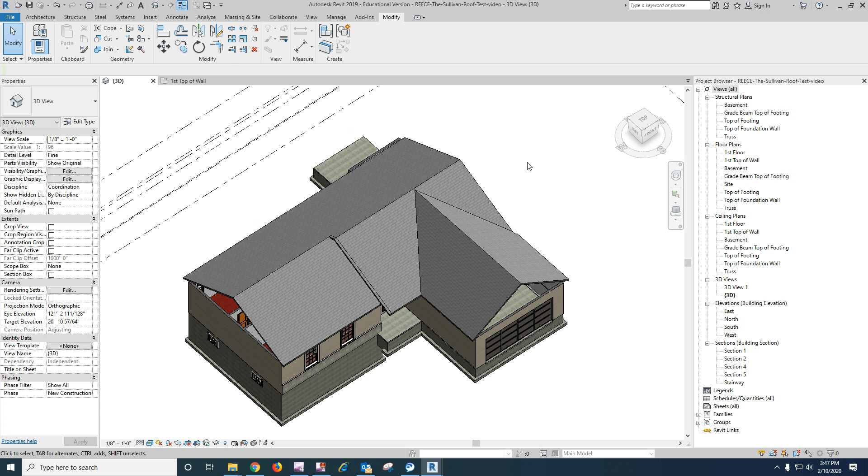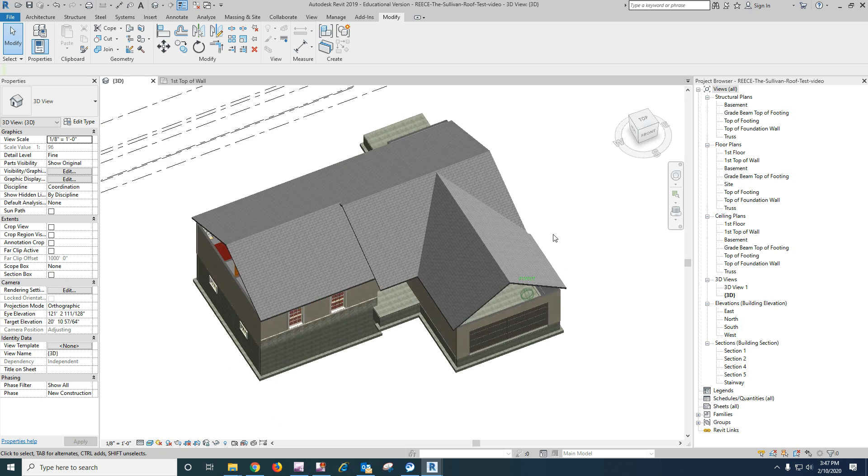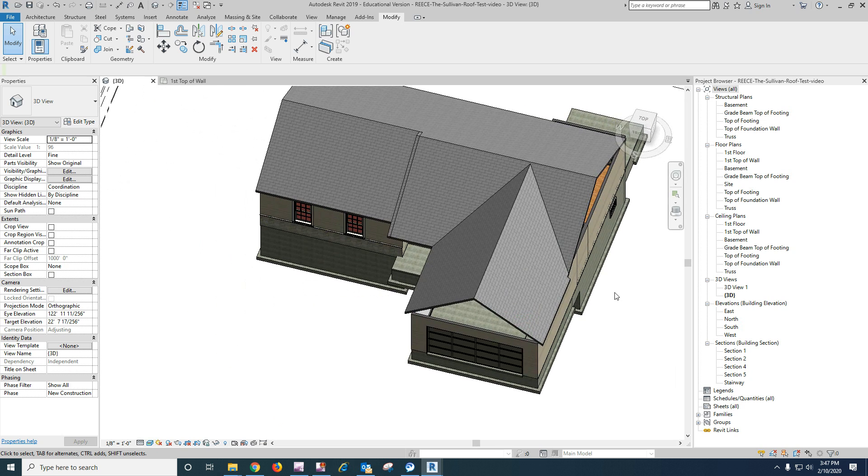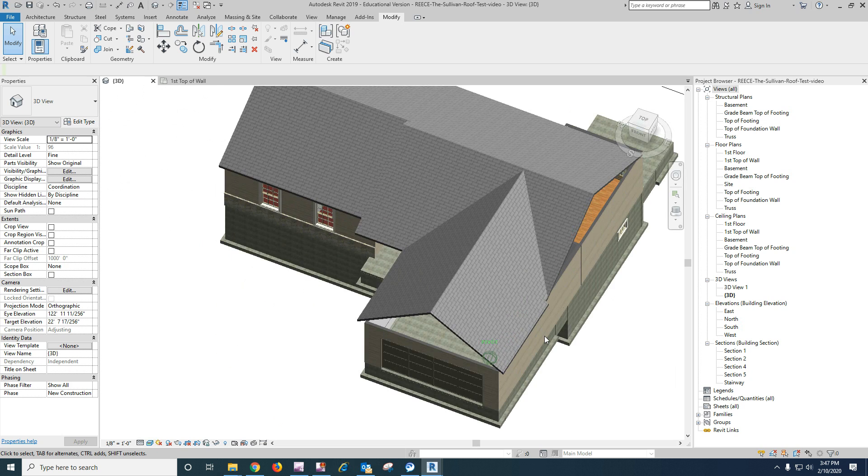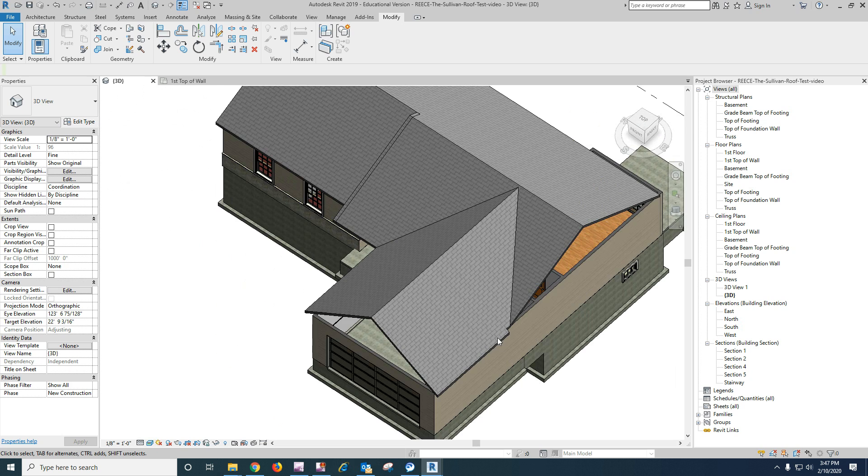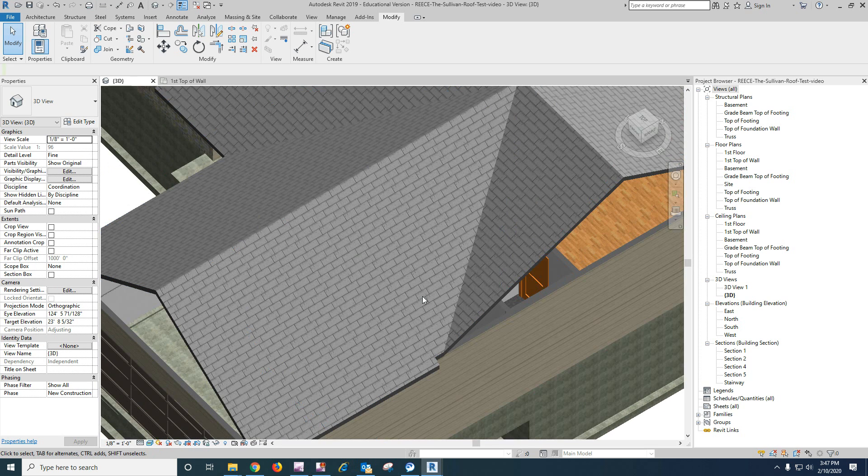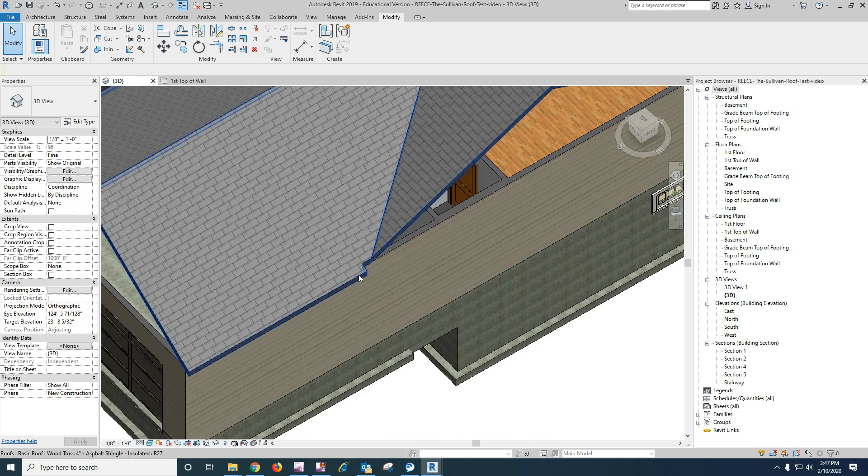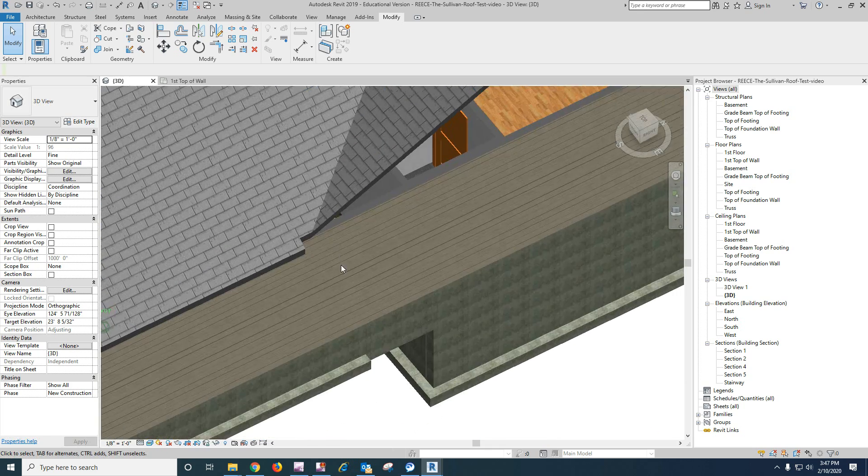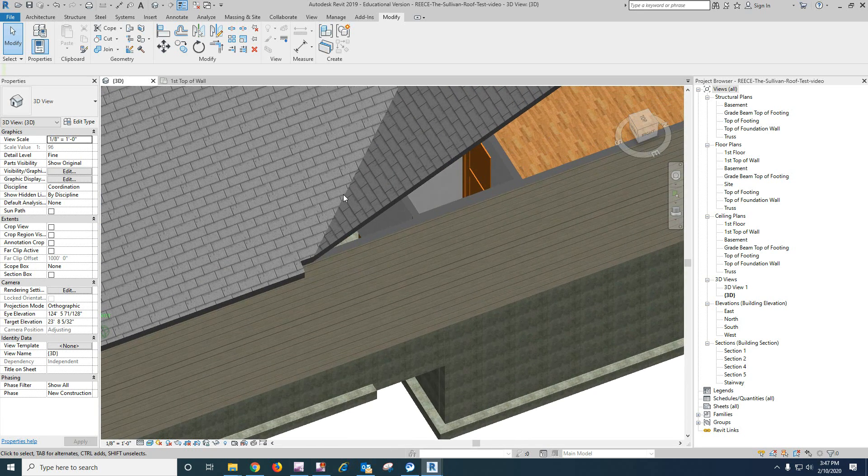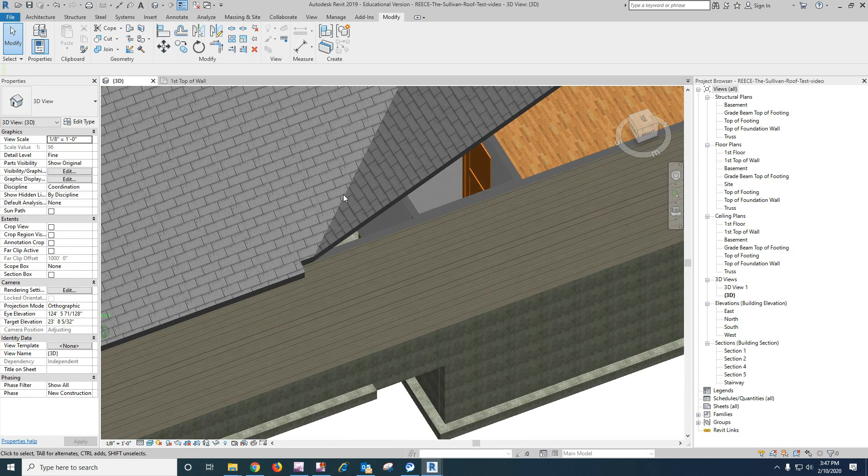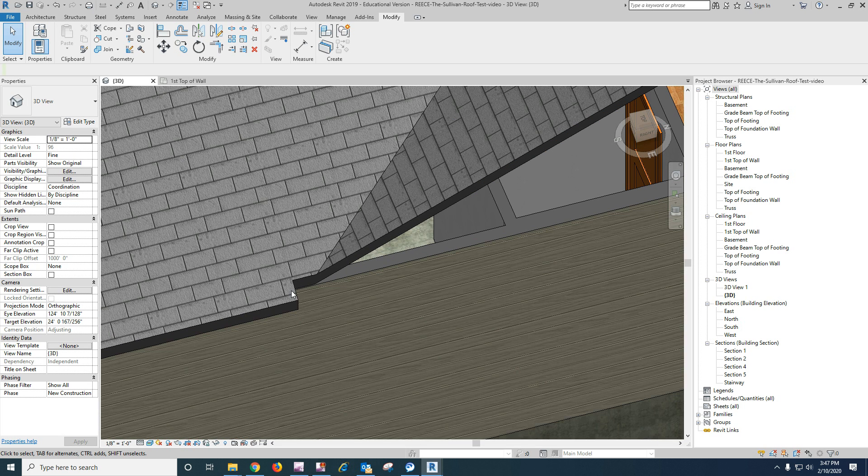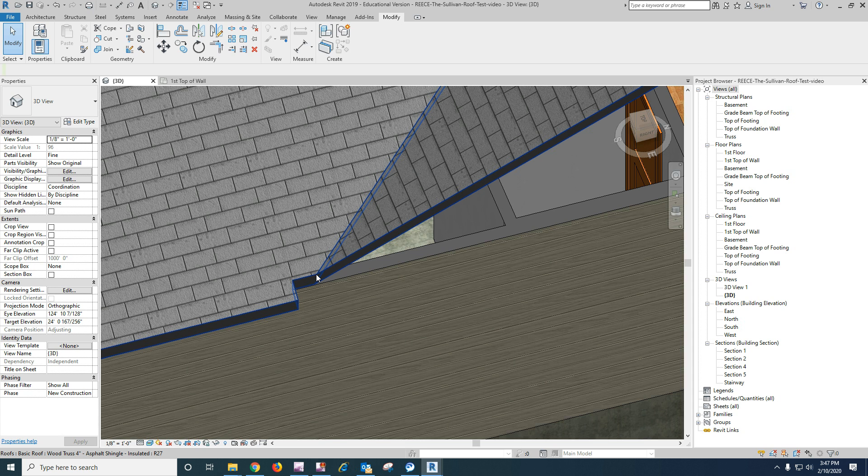Now here's the issue with this thing: it'll build the roof, but it won't build these corners the way it's shown on our paper drawings. And what I think the best solution for that would be to edit our footprint so that this line is in line with our valley right here.